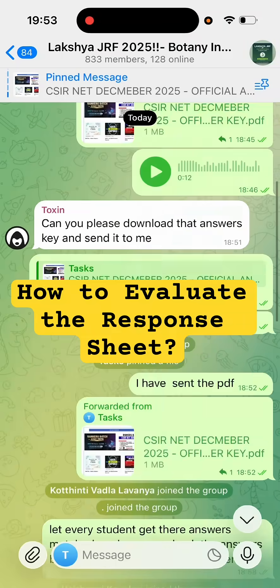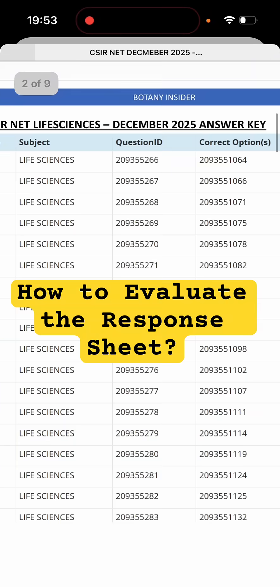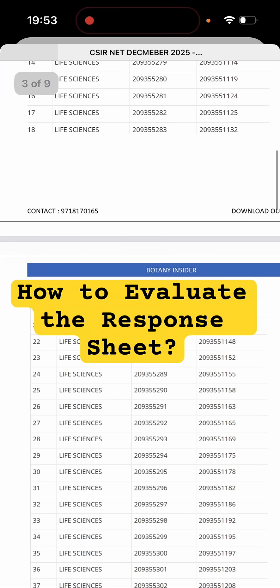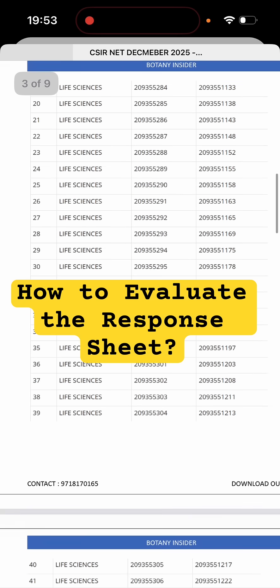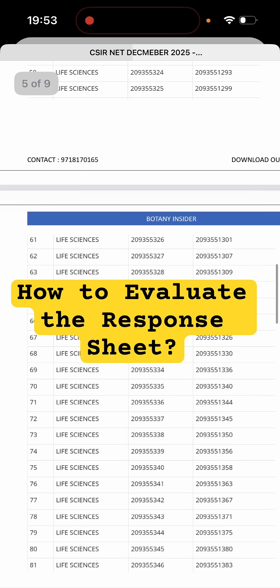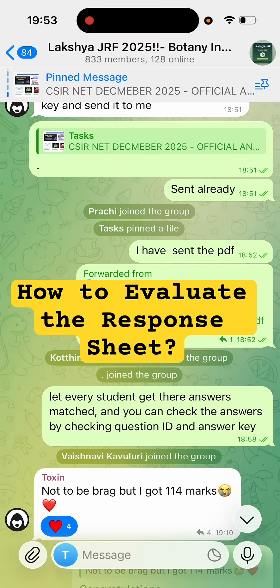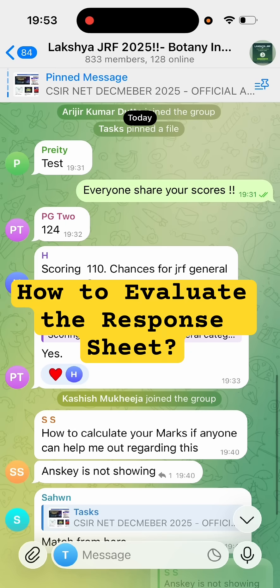If you are having a problem understanding the same, I have curated an entire answer key PDF for you with a screenshot of what was there in the main paper. You can take it from here and use it. You can also join this Lakshay batch — as you can see on the screen, this is the Lakshay batch that we have.